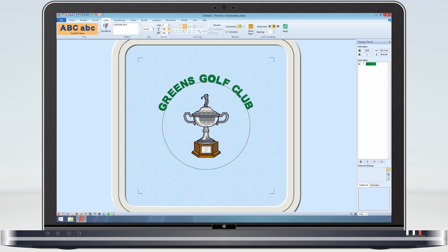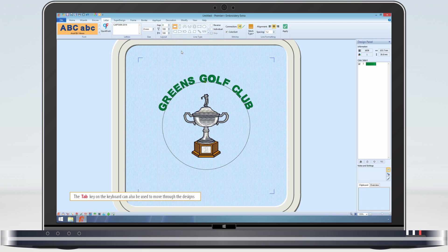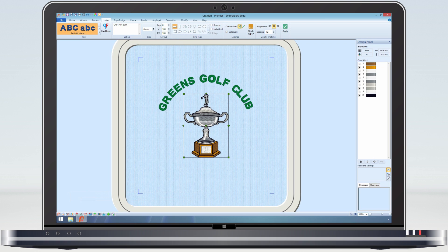As I want the Captain wording to be under the trophy in a straight line, I need to select horizontal line as the line type. I need to reselect the trophy, but as the golf club lettering is selected, I need to first deselect it by clicking outside the circle, then select the trophy and click apply.